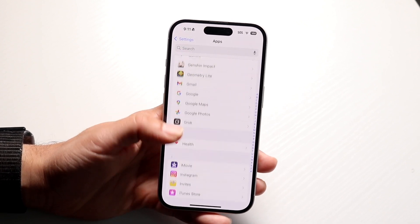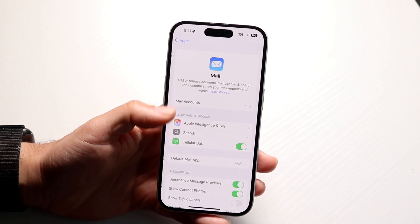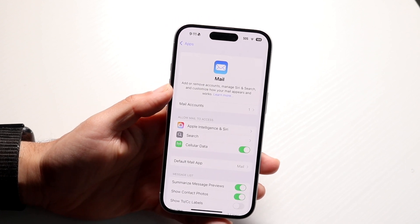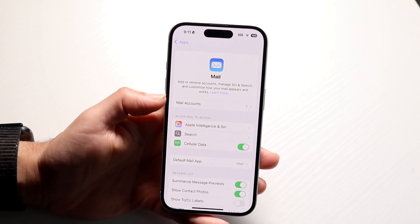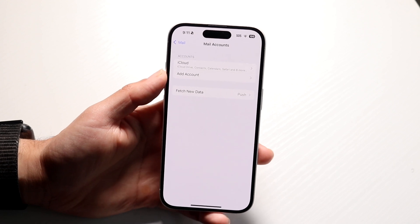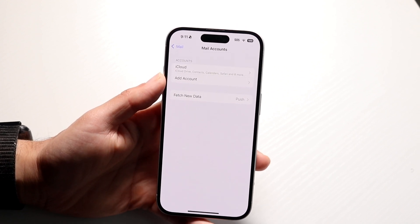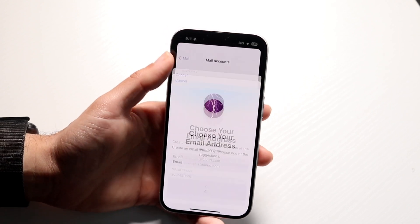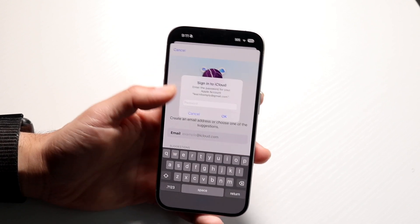Once you find Mail, tap on it. Right here is Mail and you'll be able to find all the mail accounts that you have. Go ahead and click on Mail Accounts up here, then find that email account. Look for that particular email account and tap on it.